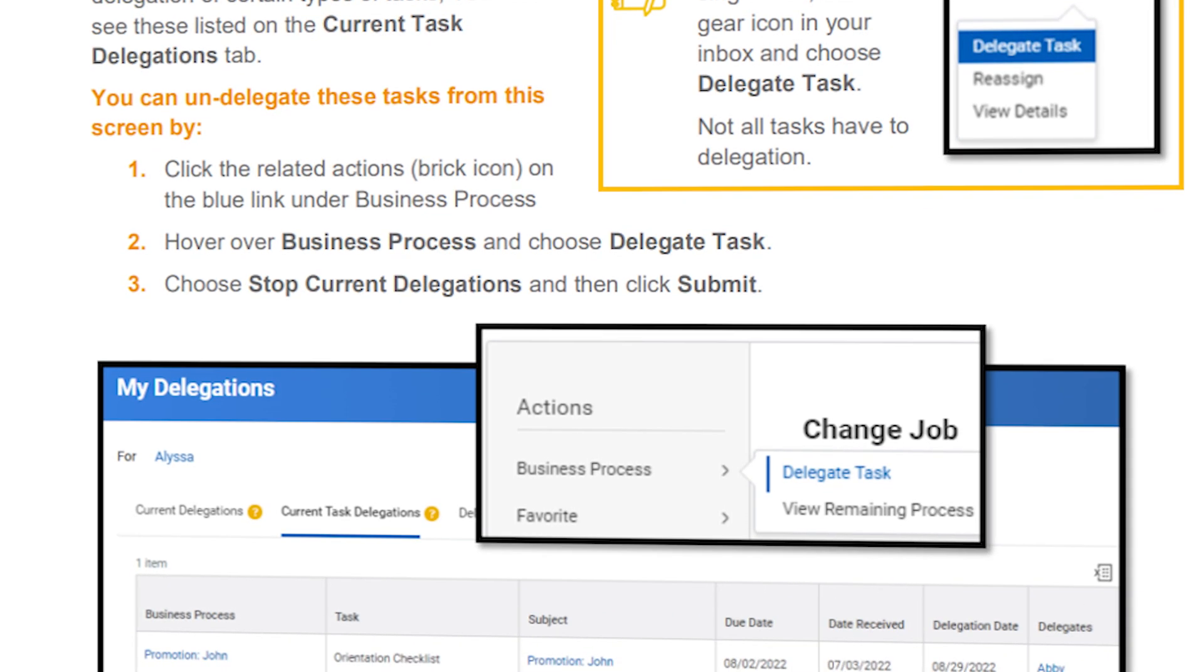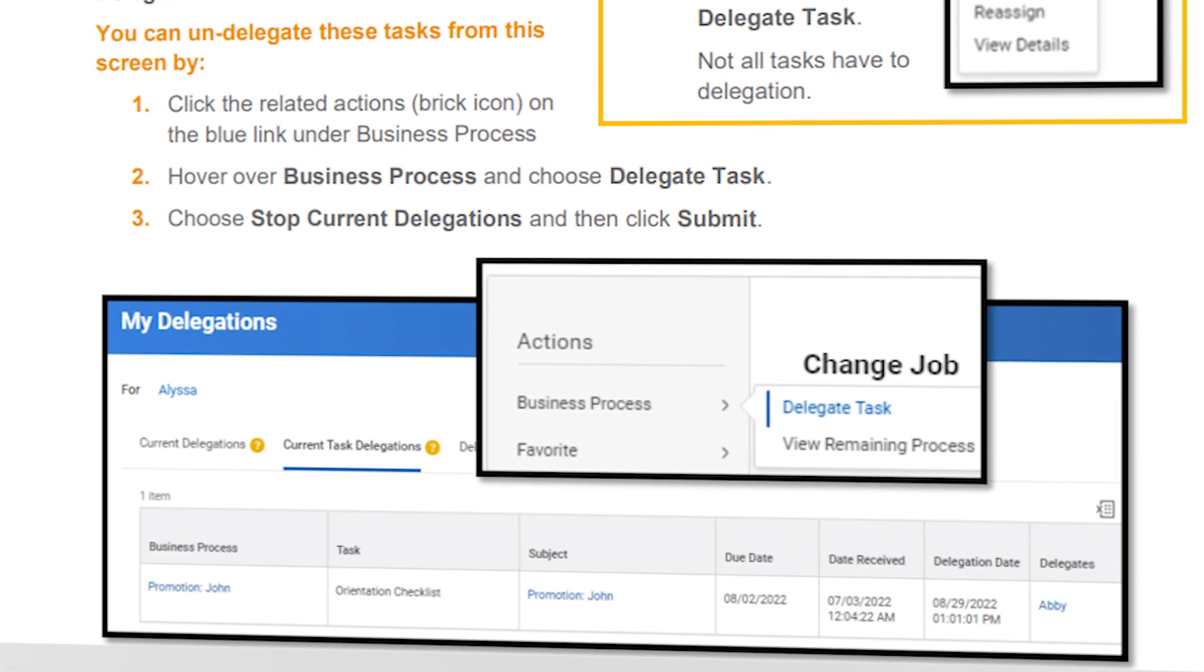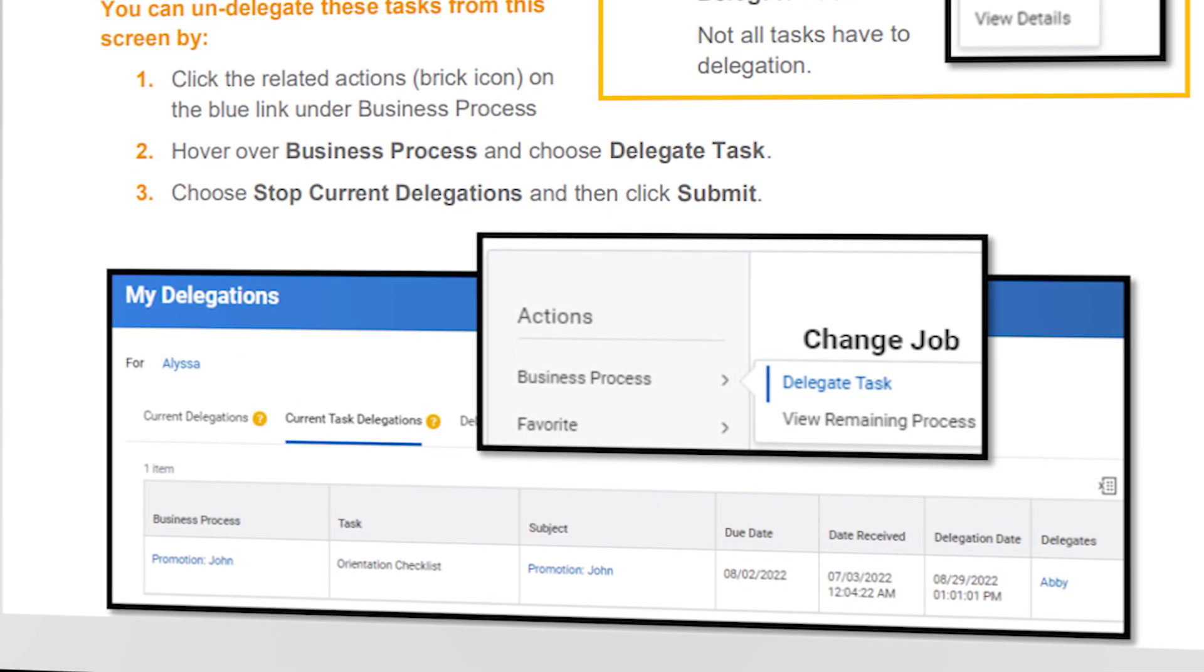In the task details, click on the Actions button. Then select Delegate Task.